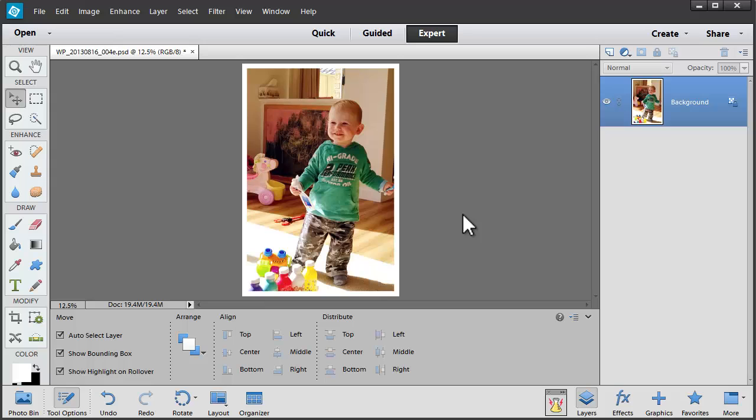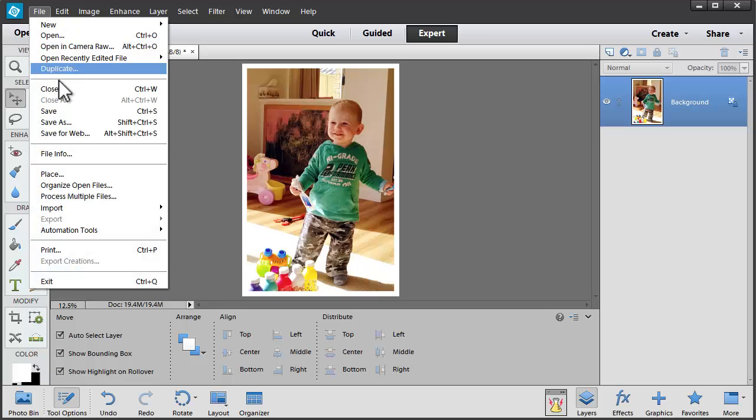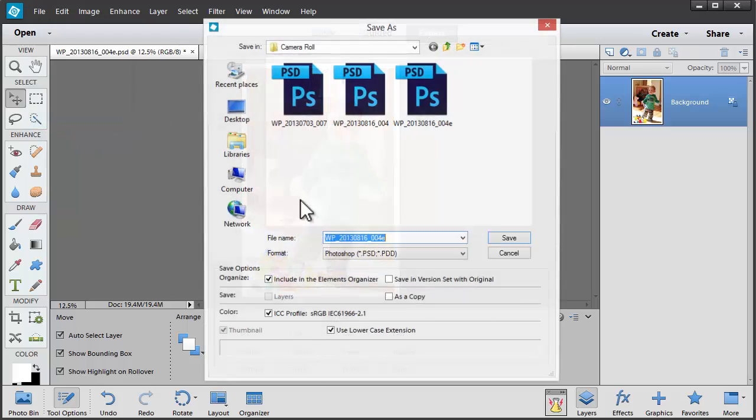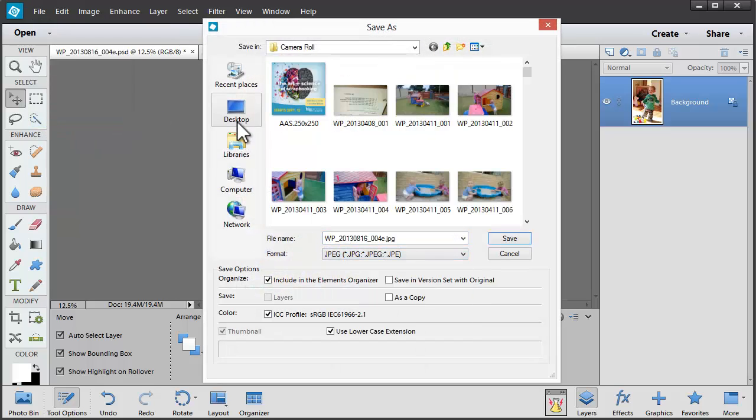And if I want to upload that for printing, I'll click File, Save As, JPEG.